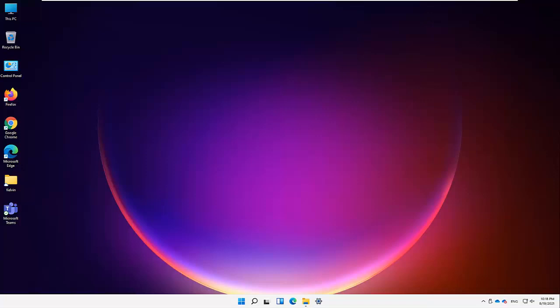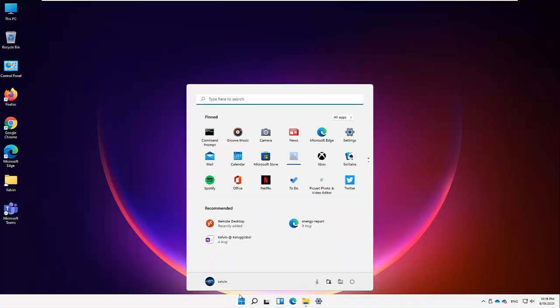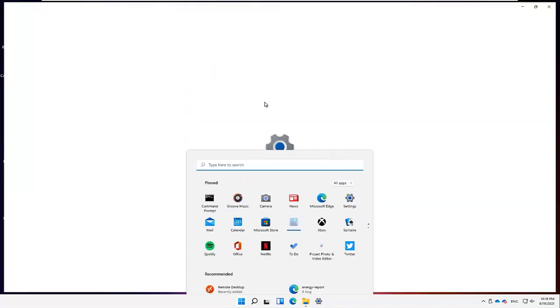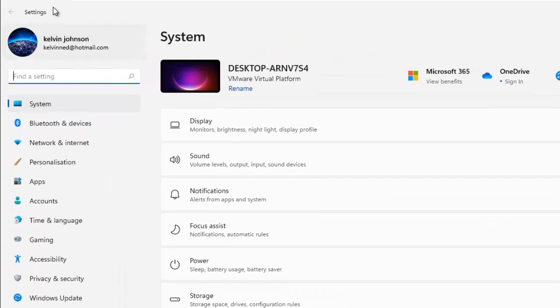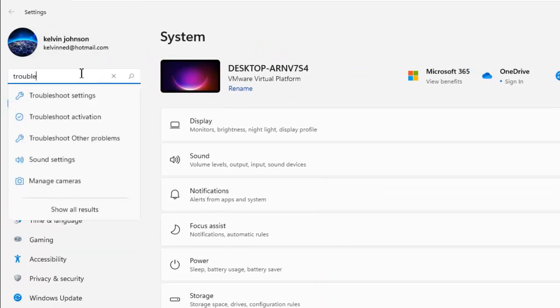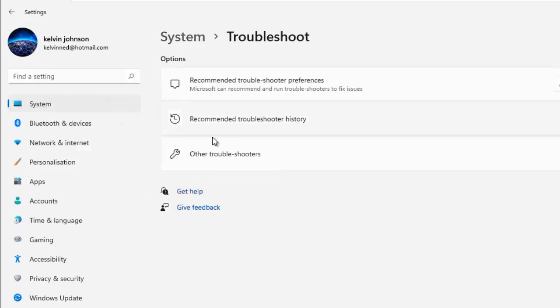In Windows 11 there's actually a built-in troubleshooter we can use. First, let me go to Settings via the Start menu. The best option to find something in your Windows settings is to search for it. If I type 'trouble', I can see options to open the troubleshoot settings, troubleshoot activation, and troubleshoot other programs. I'll click on Troubleshoot Settings.